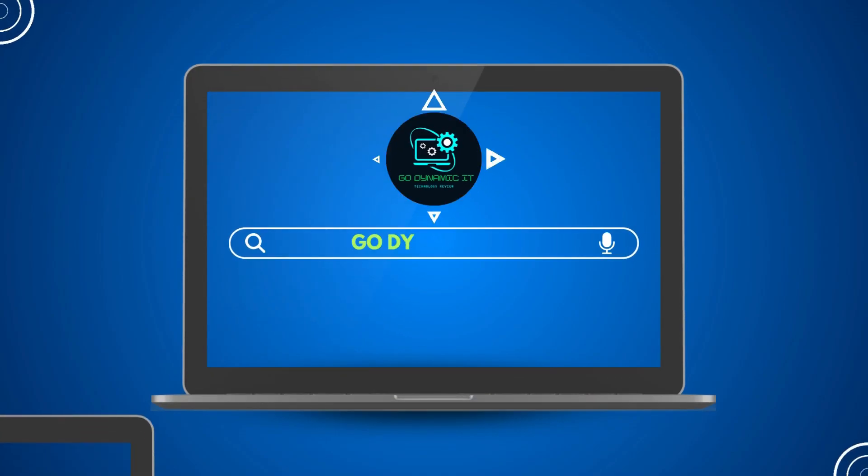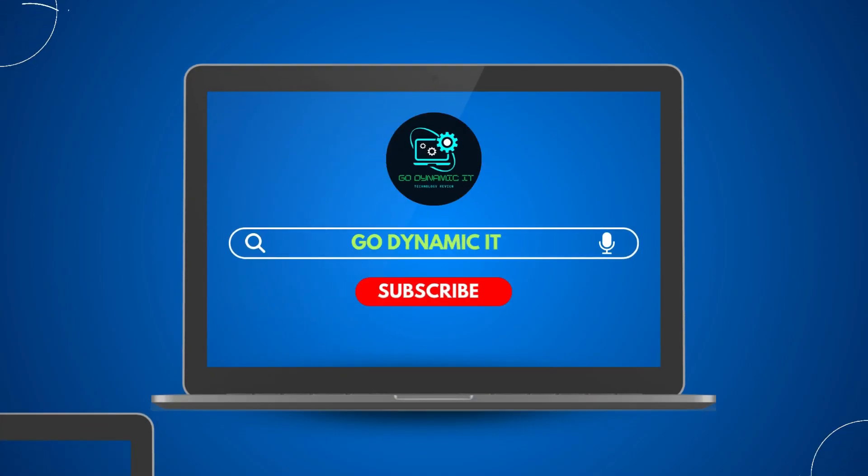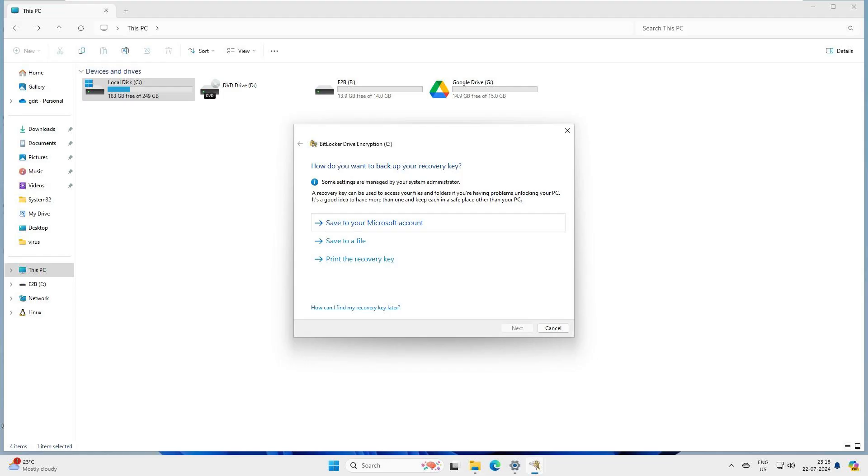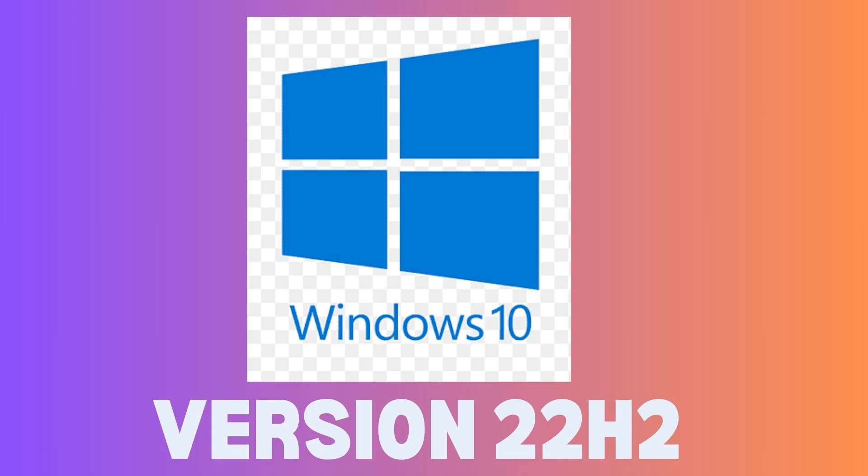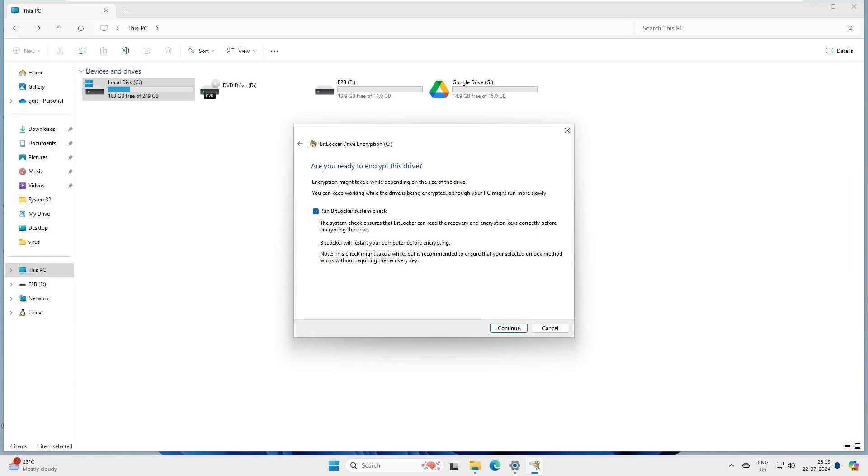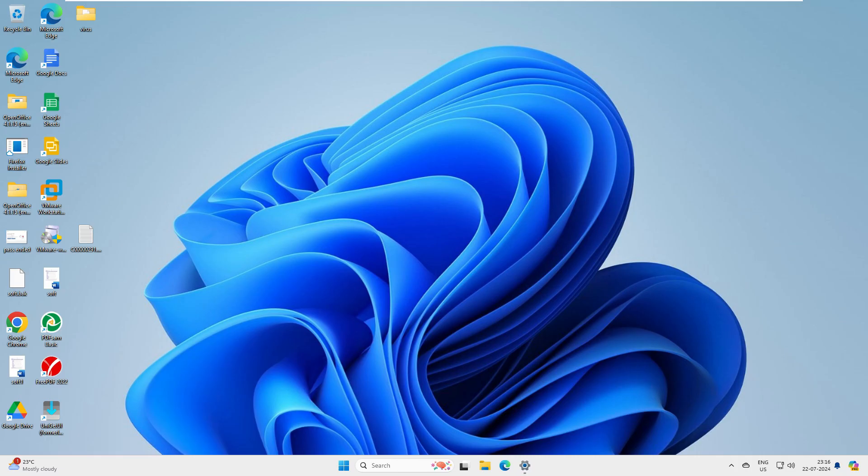Hey everyone, welcome back to our channel GoDynamicIT. Today I will guide you through setting up BitLocker encryption on Windows 11. The steps are similar to Windows 10. I assume that you probably know about encryption, so we'll skip the theoretical background and jump straight into the practical steps. Let's get started and enhance your security together.